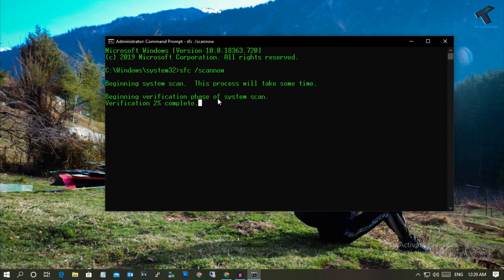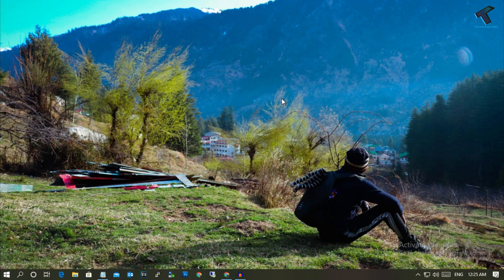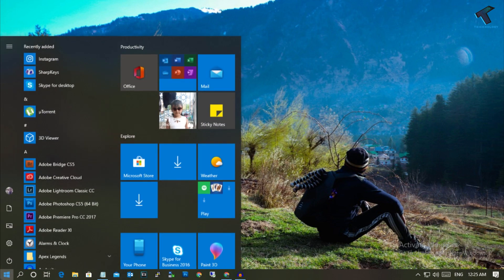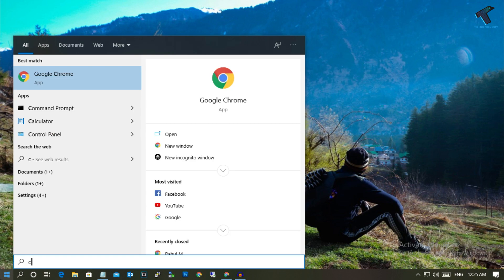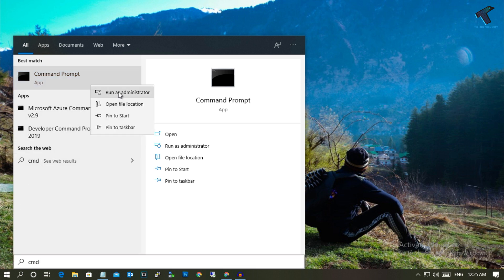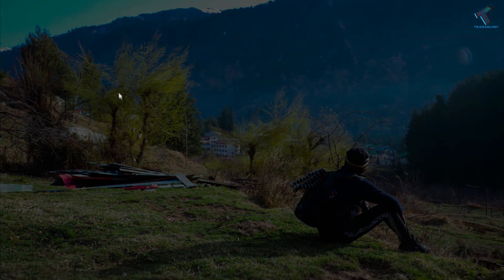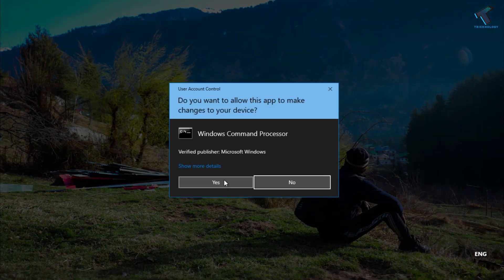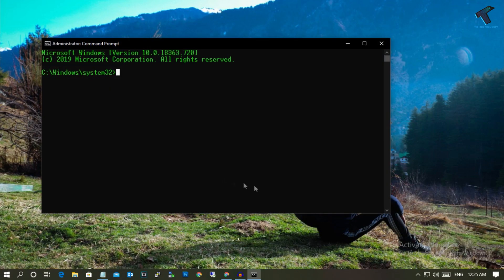The next option is to go to your start menu and type CMD once again. After that, right click on command prompt and click on run as administrator. After that, click on yes.